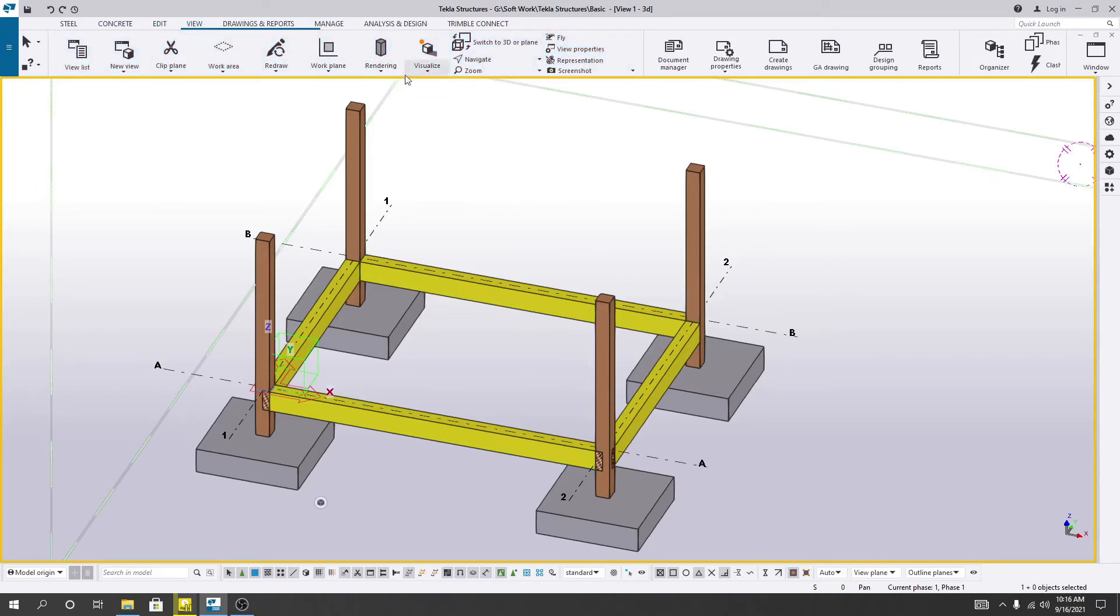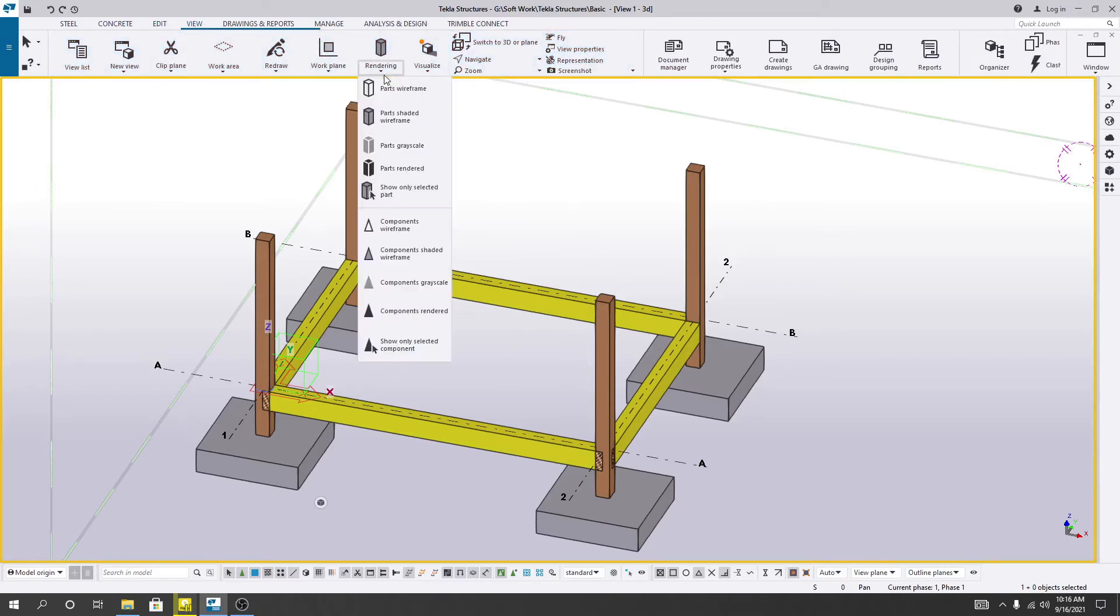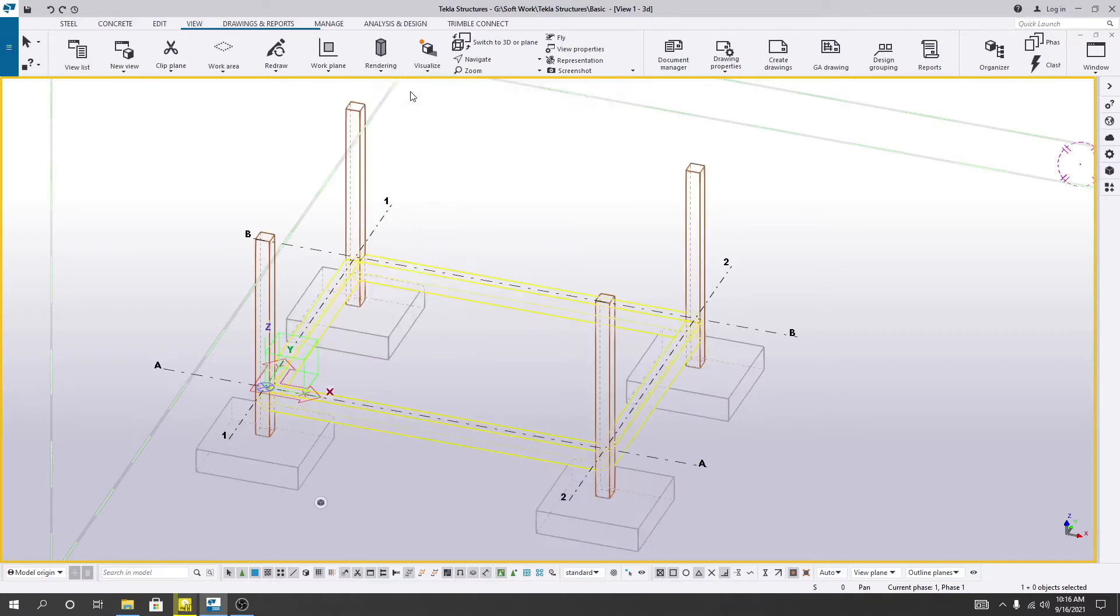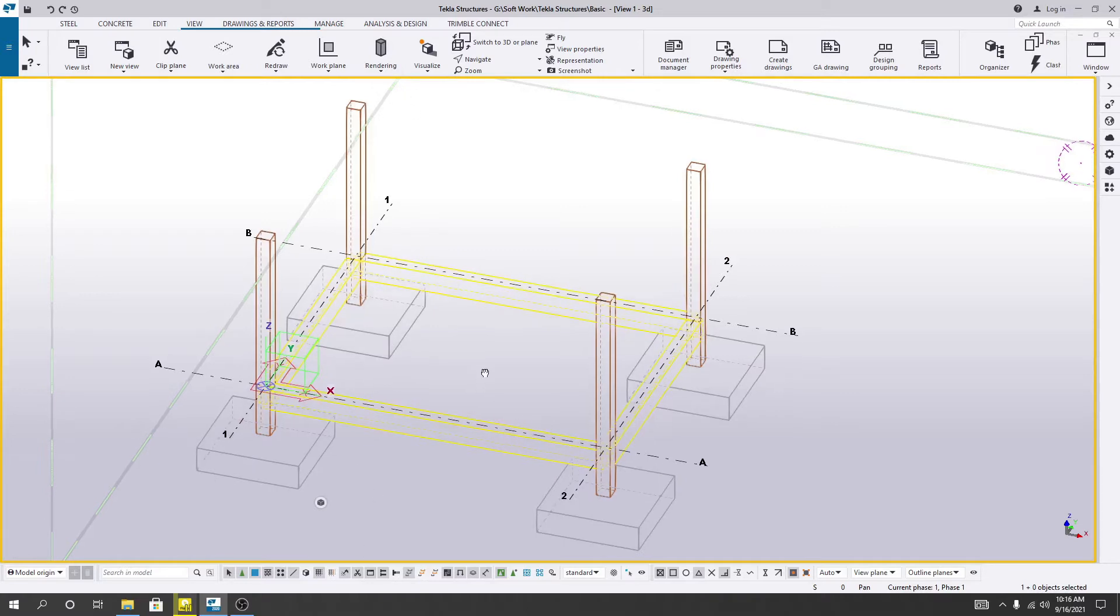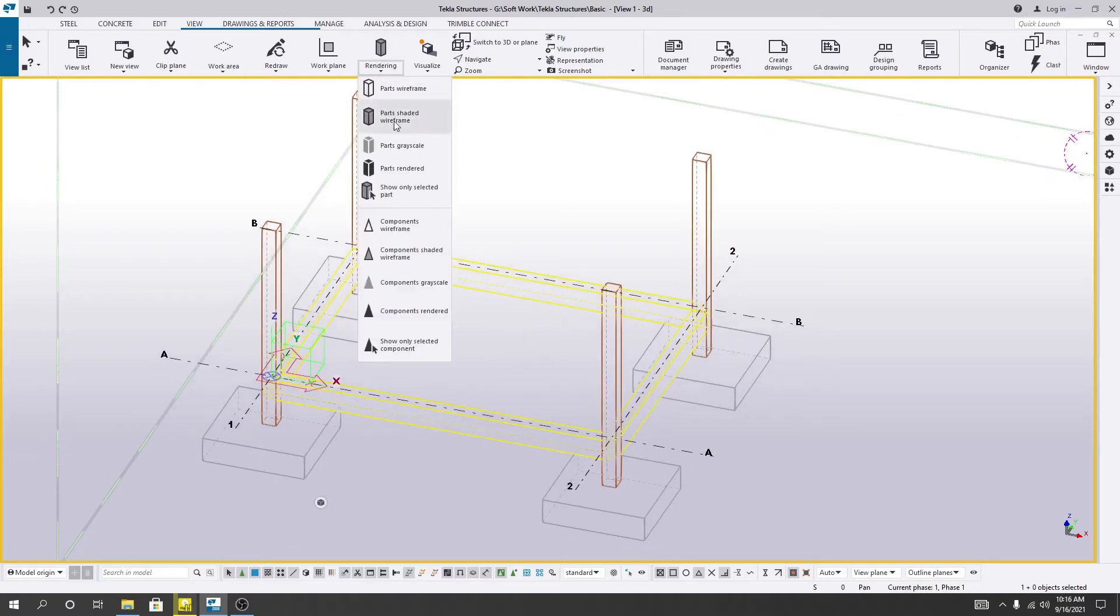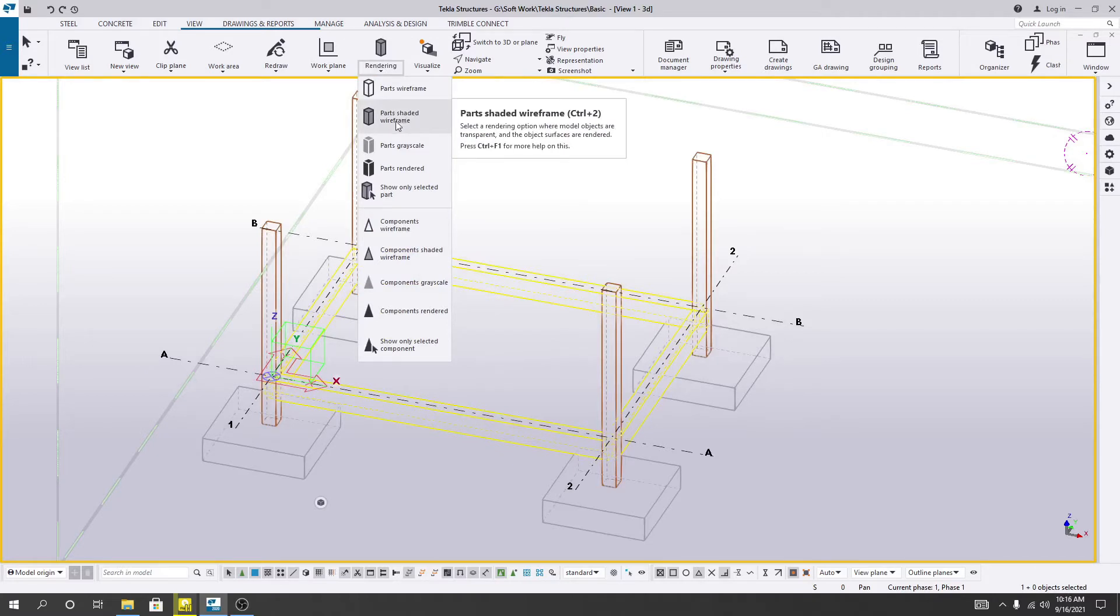Then you will see here the rendering option, and from here if you want to see the first frame, just simply click here. Just see, the first frame visual is available now. If you just go here, first shade wireframe.